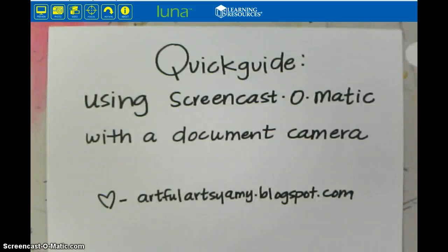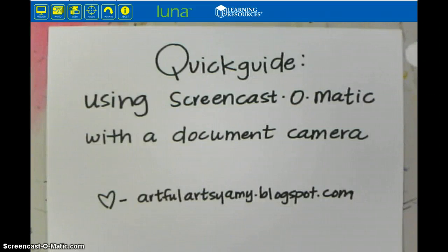Hey everyone, it's Amy from Artful Artsy Amy and I'm here to help you do a quick guide to get started with Screencast-O-Matic using your document camera.